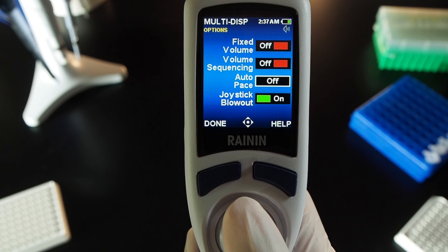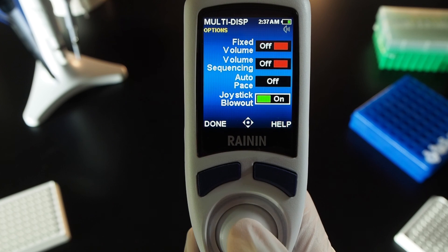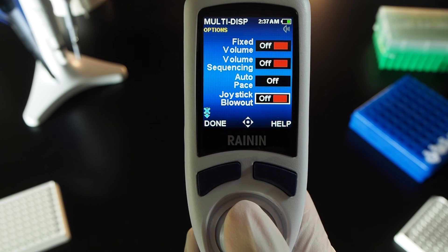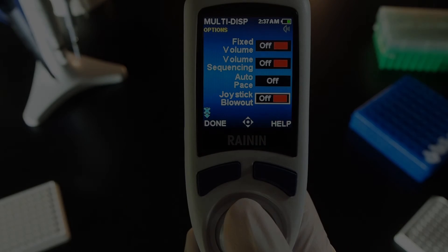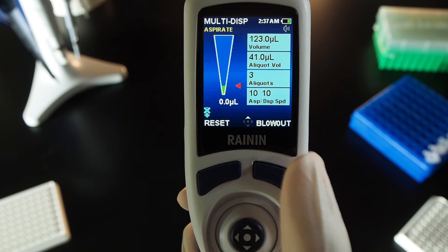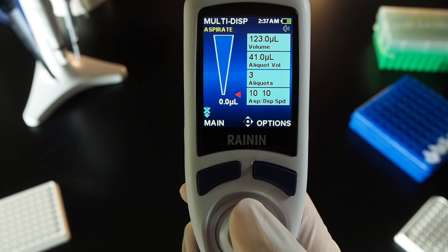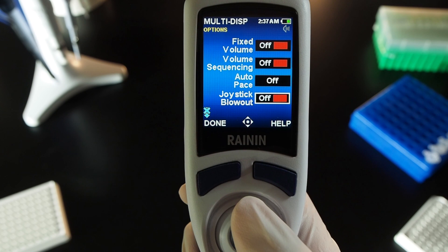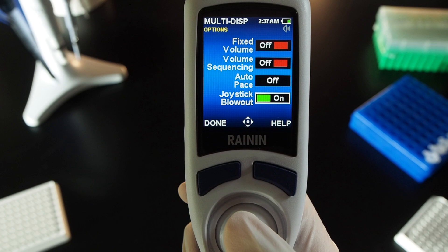Joystick Blowout on and off. If you would like to use a final joystick down to blowout, you can do that by default. If you would rather block this function, press Options and navigate to Joystick Blowout. Press the joystick button to turn it on or off. When off, you will see a blue X icon in the lower left of the control screen — the joystick now cannot be used to blowout the tip. Turn Joystick Blowout back on by pressing Options, selecting Joystick Blowout, and turning it on. Green indicates it is on.